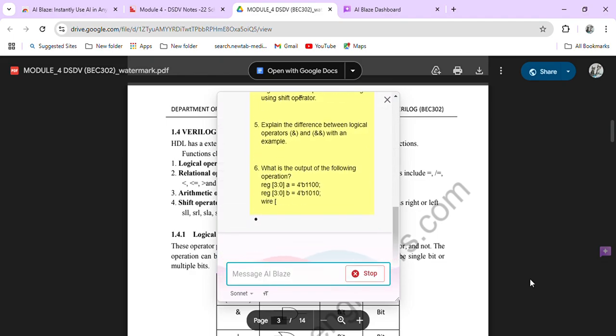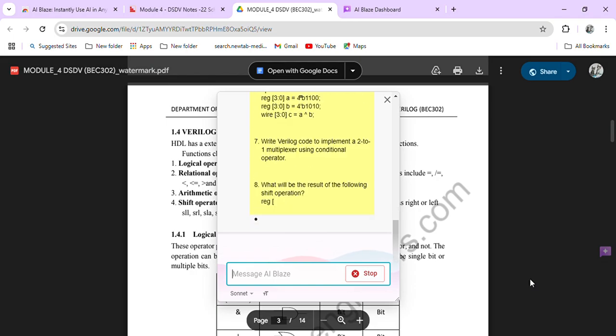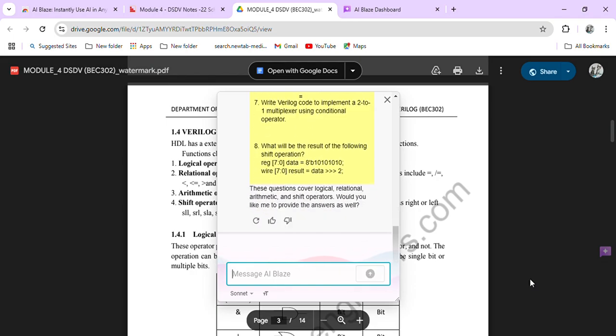And here I got to generate questions on Verilog operators. How many questions are you getting? Eight questions you are getting.